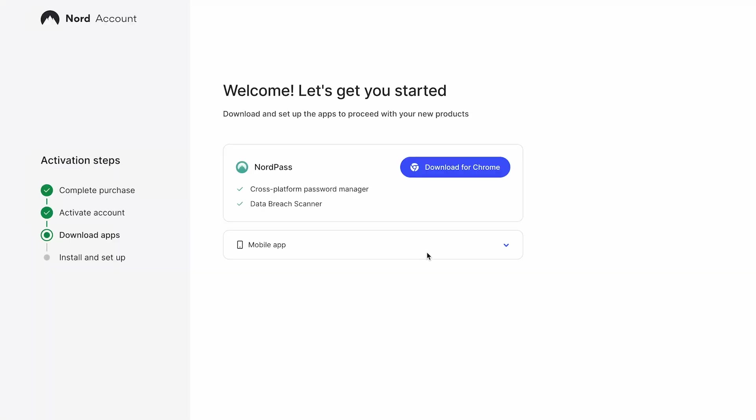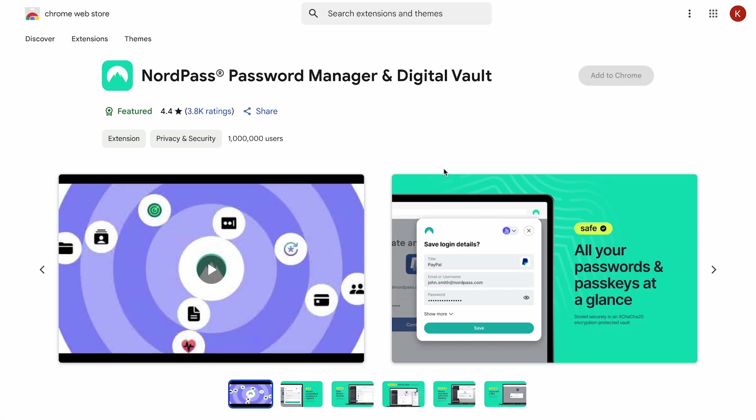Nord account is an account for all of your Nord products, NordVPN, NordPass and NordLocker. Here you can see and manage all your subscriptions in one place. Once you finish setting up your Nord account, download the NordPass browser extension.